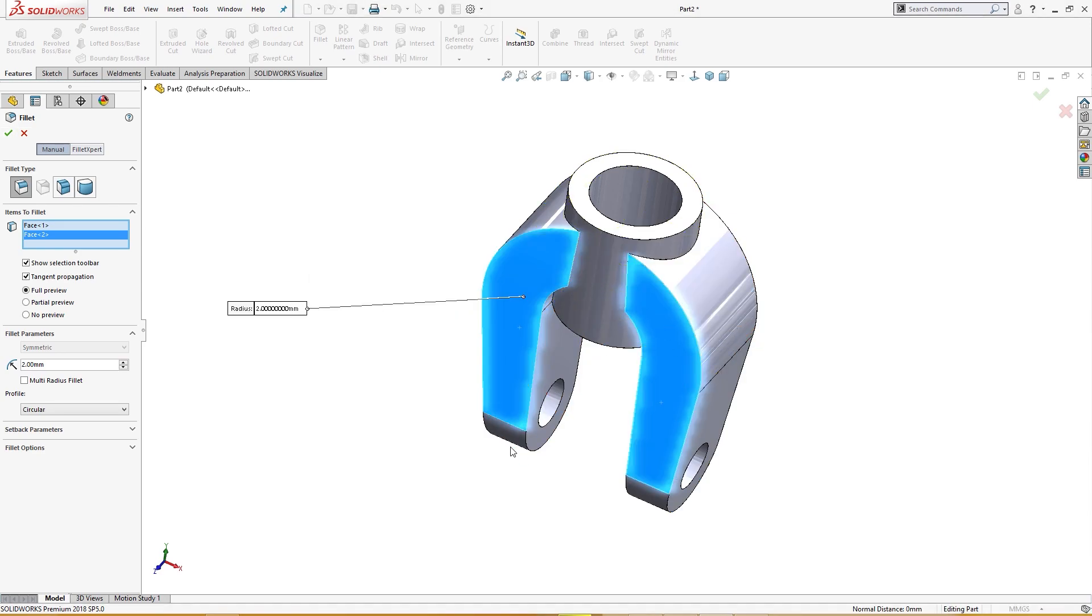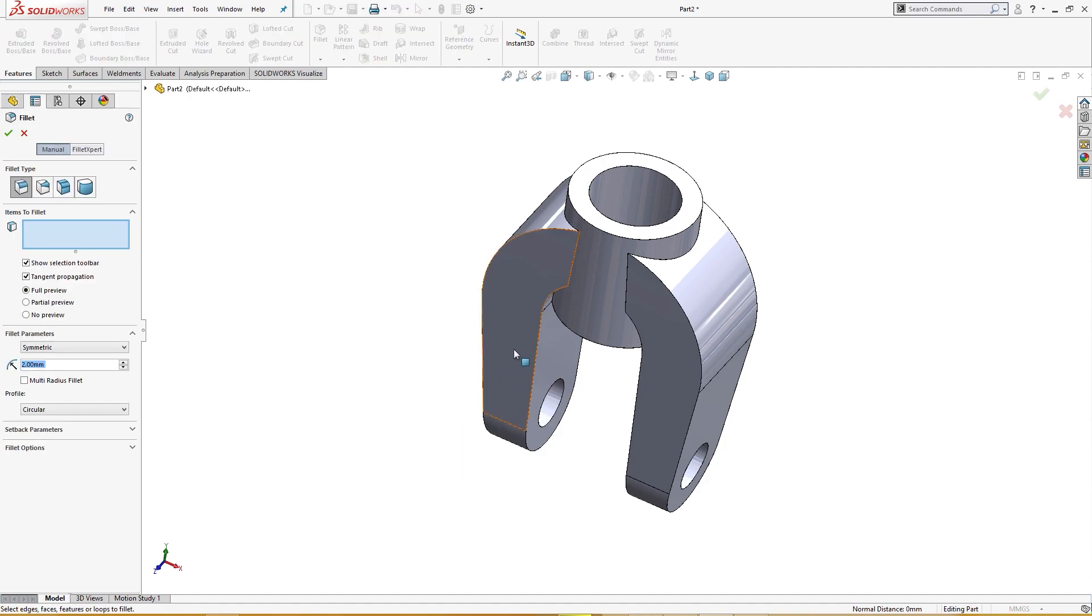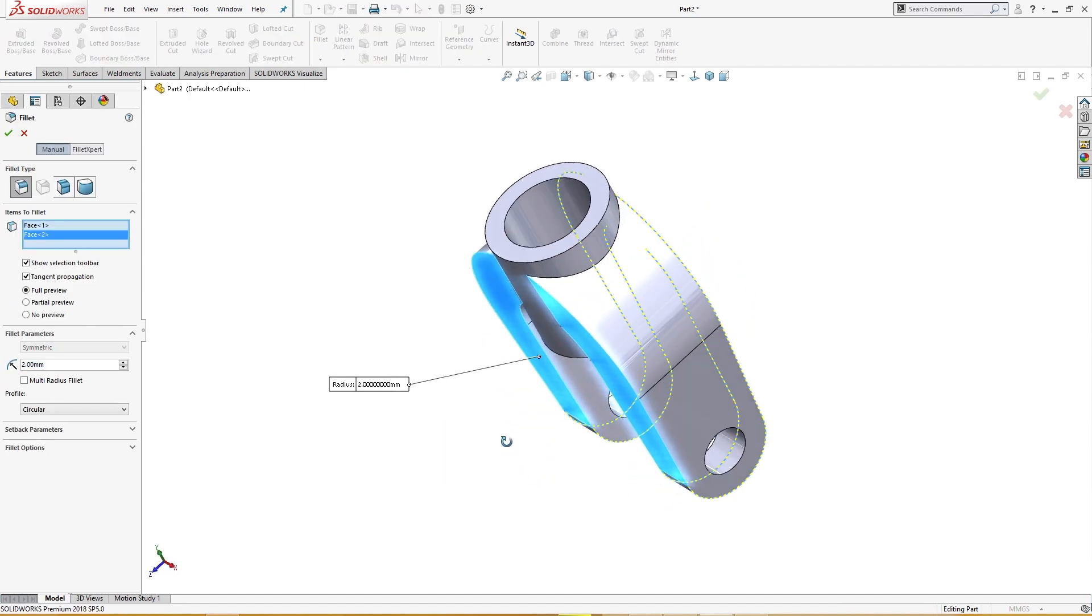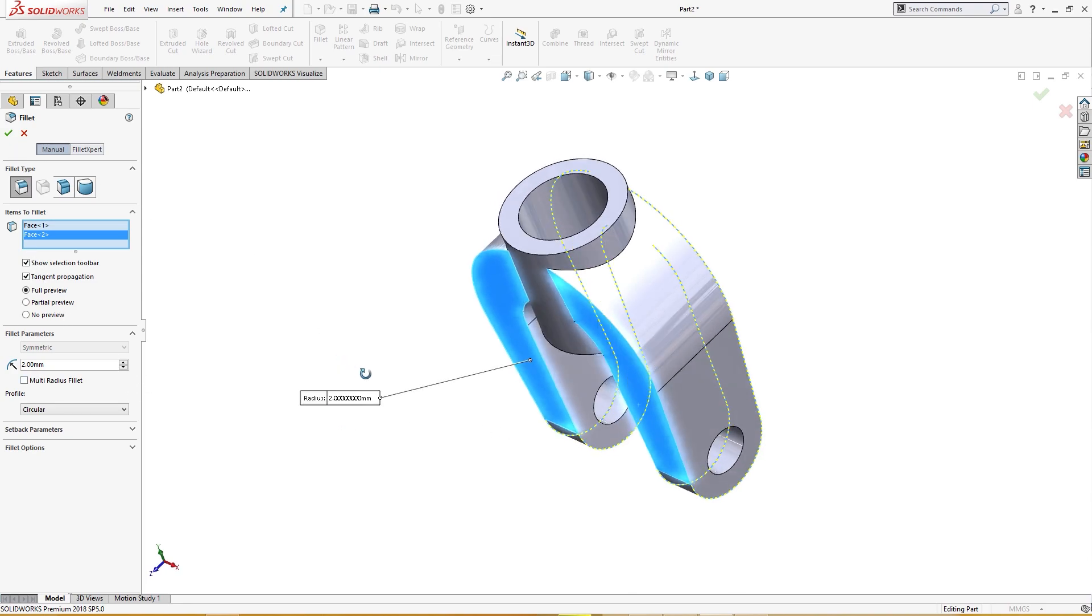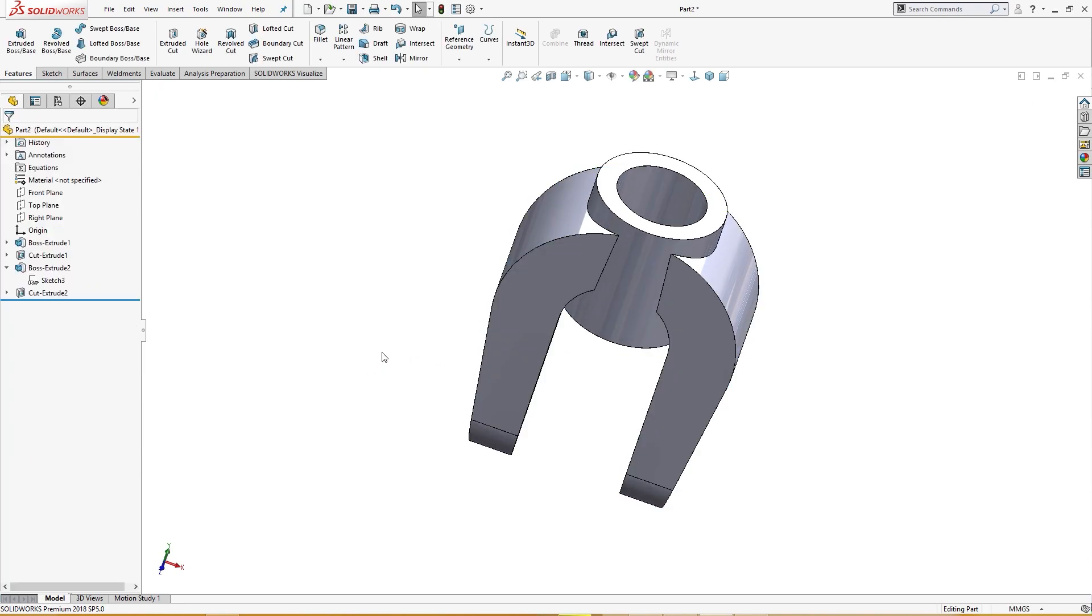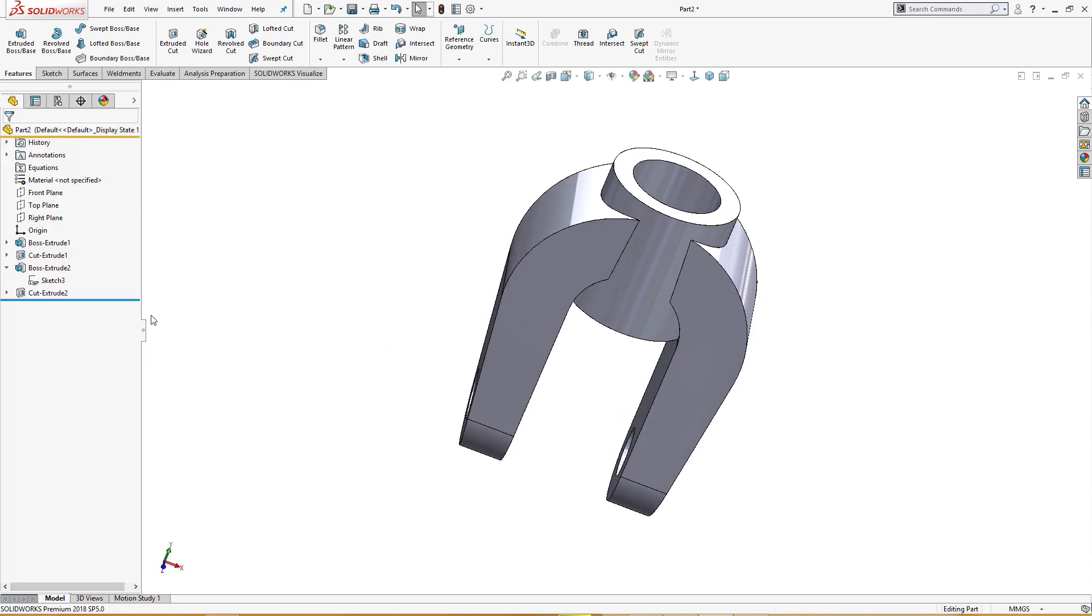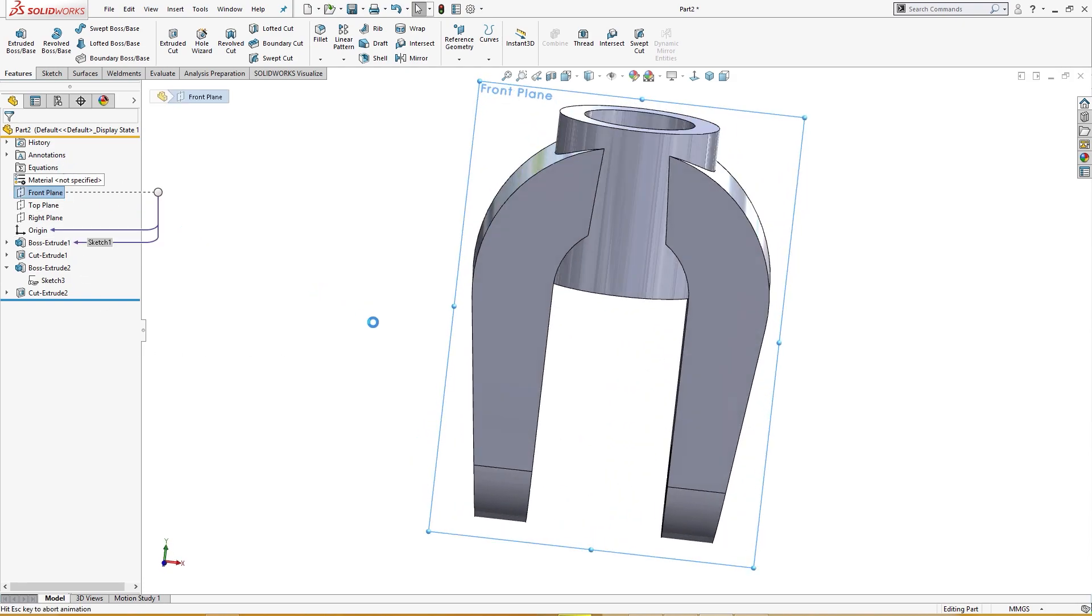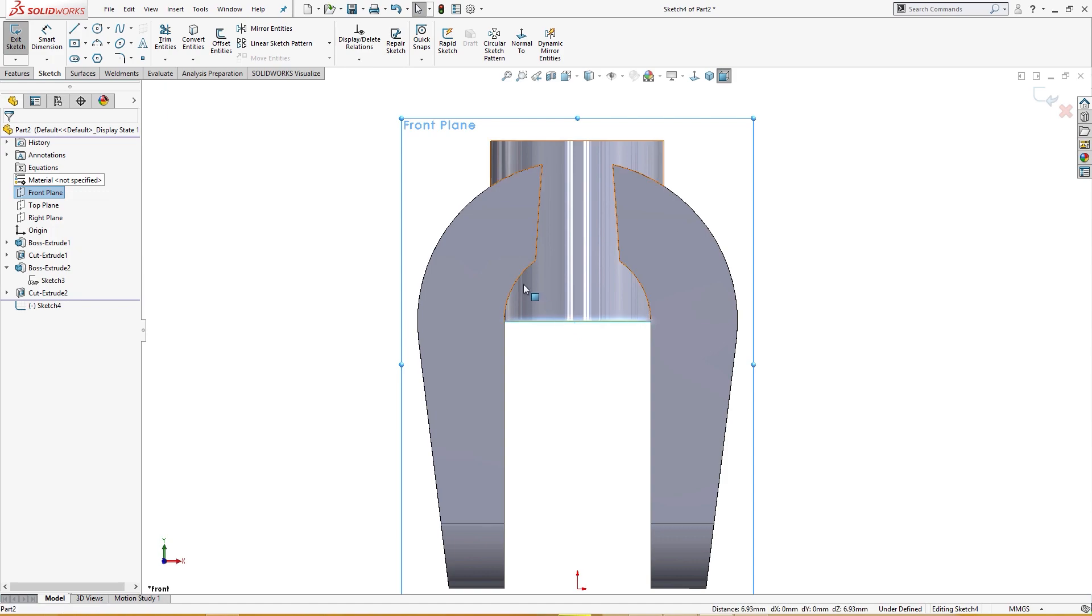It's two millimeters. It should work but it is not working. Yes, there is some problem. I have to go to front plane. I will have to cut this extra material here.